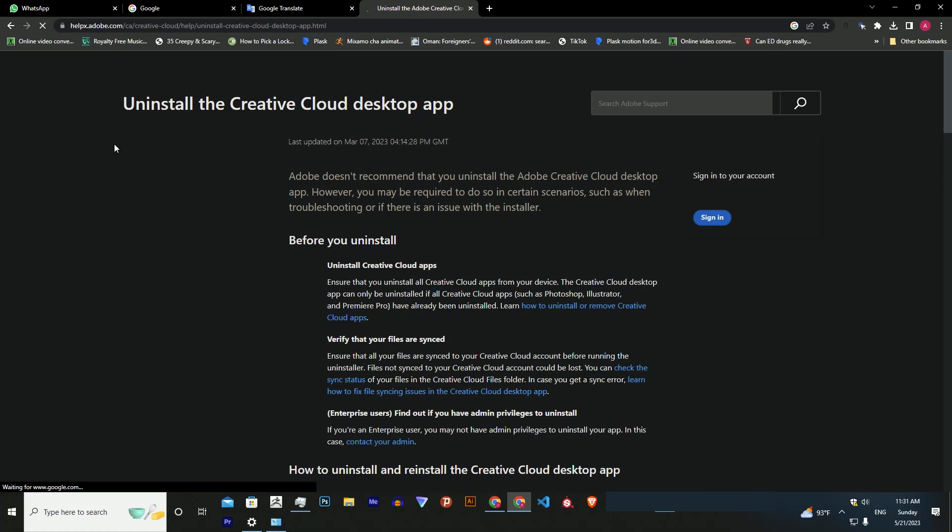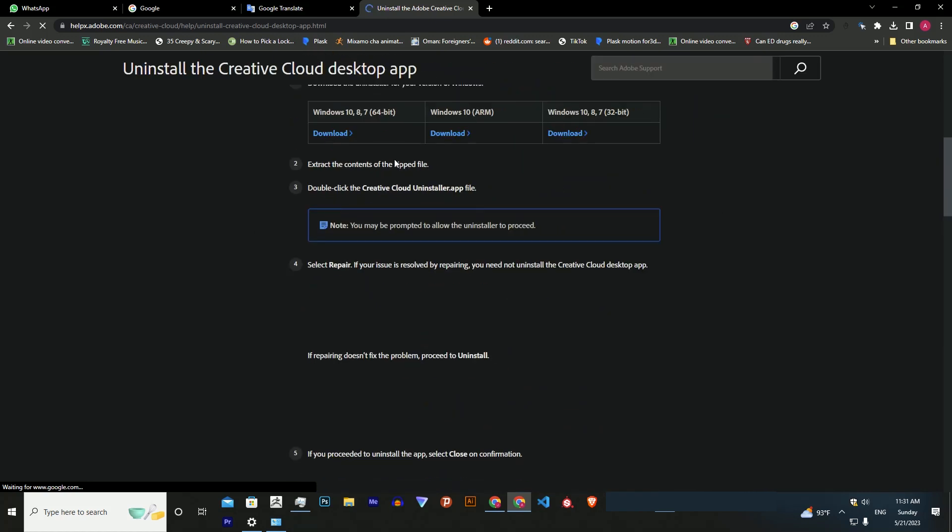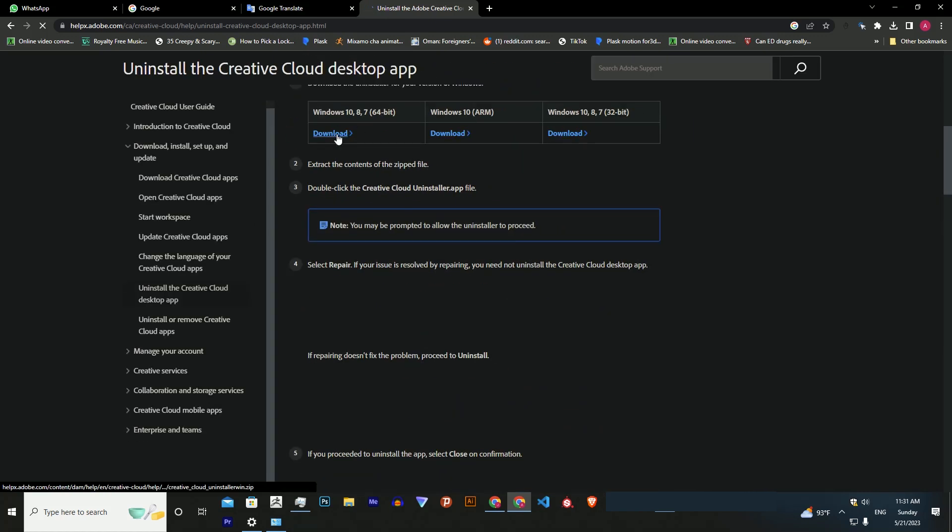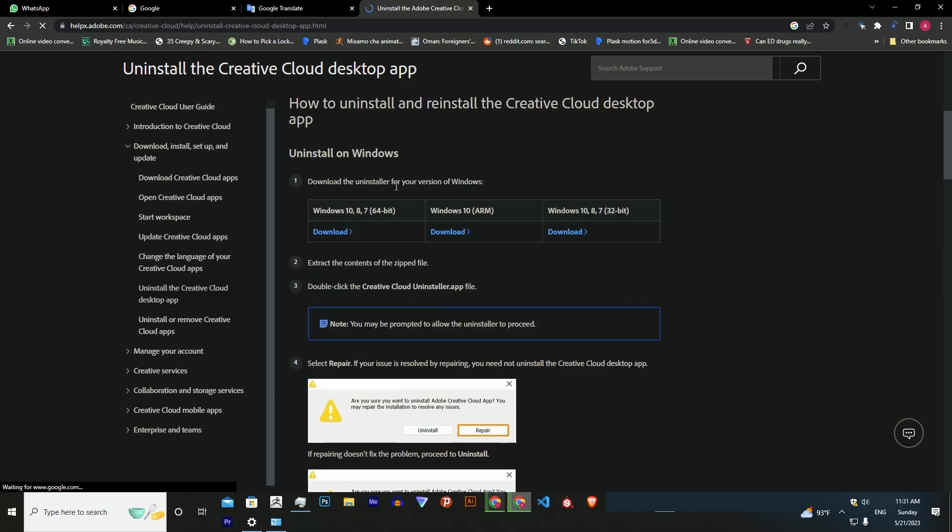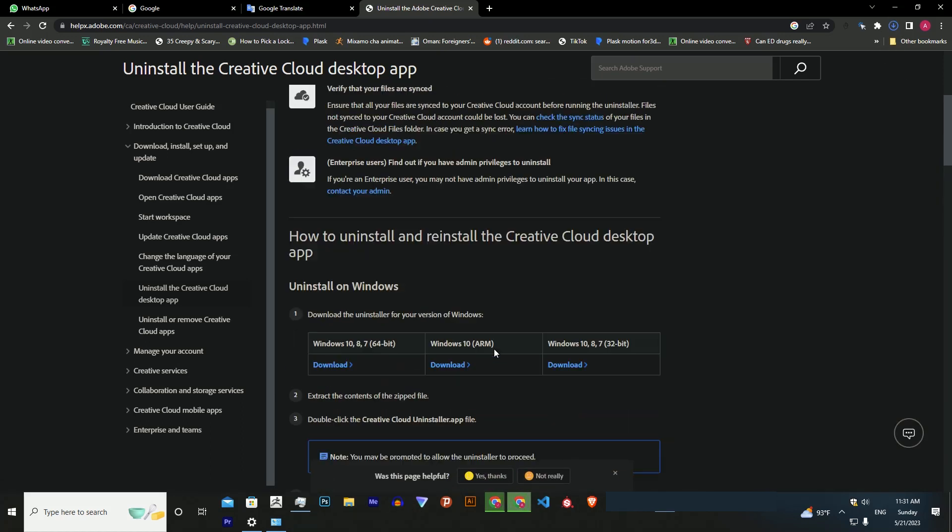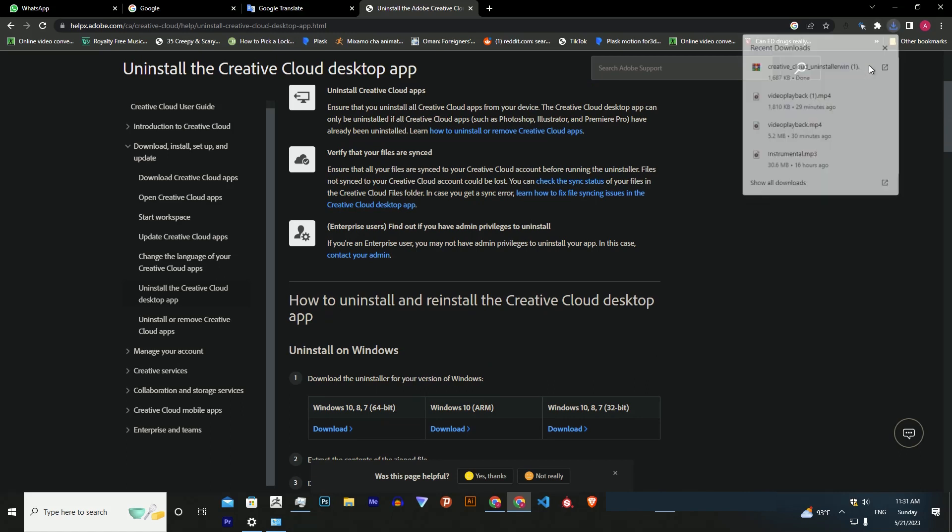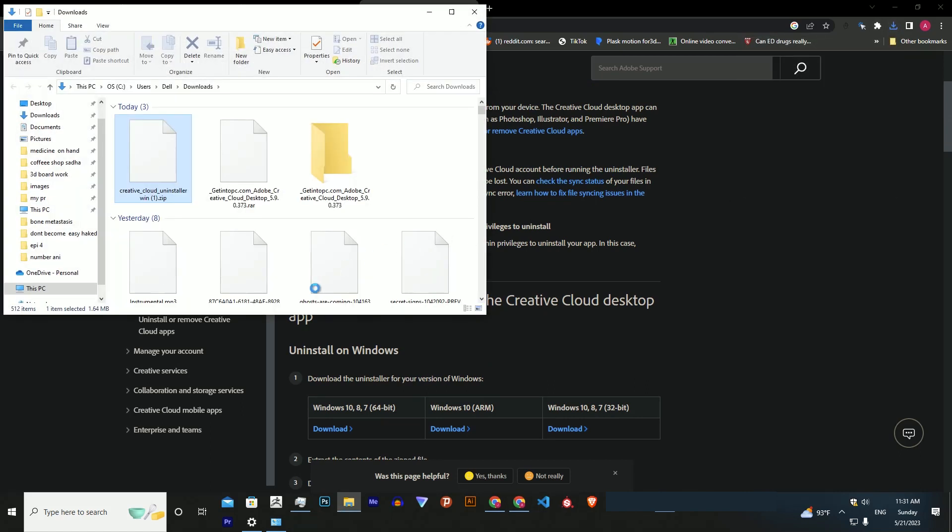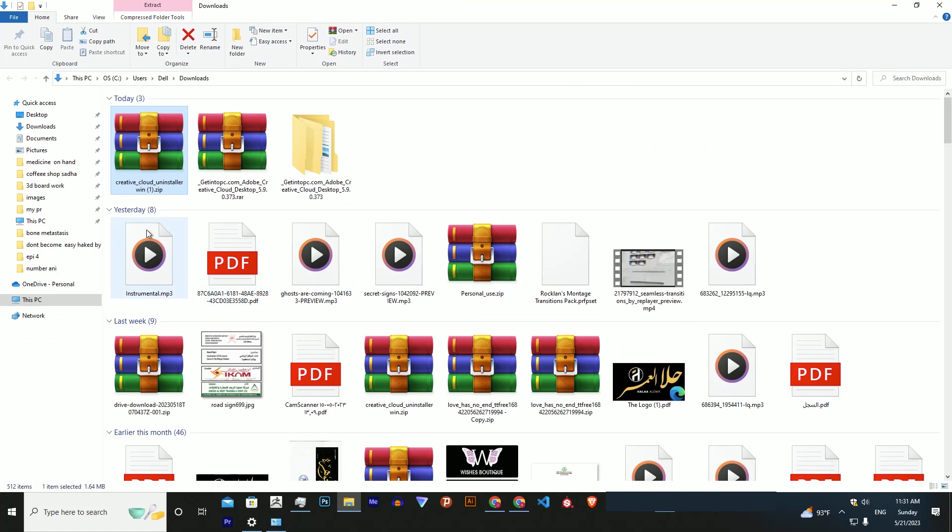Scroll down there and you can download the file for Windows 10 64-bit, then extract the file.